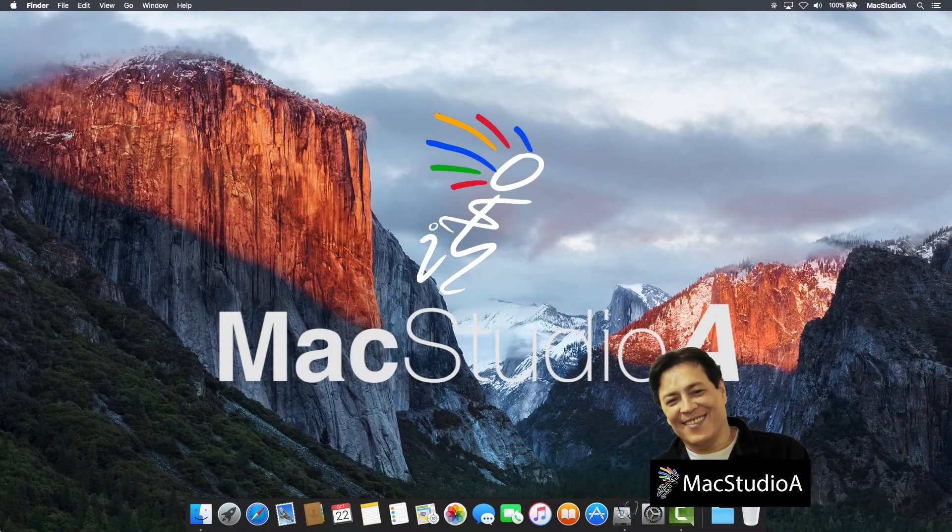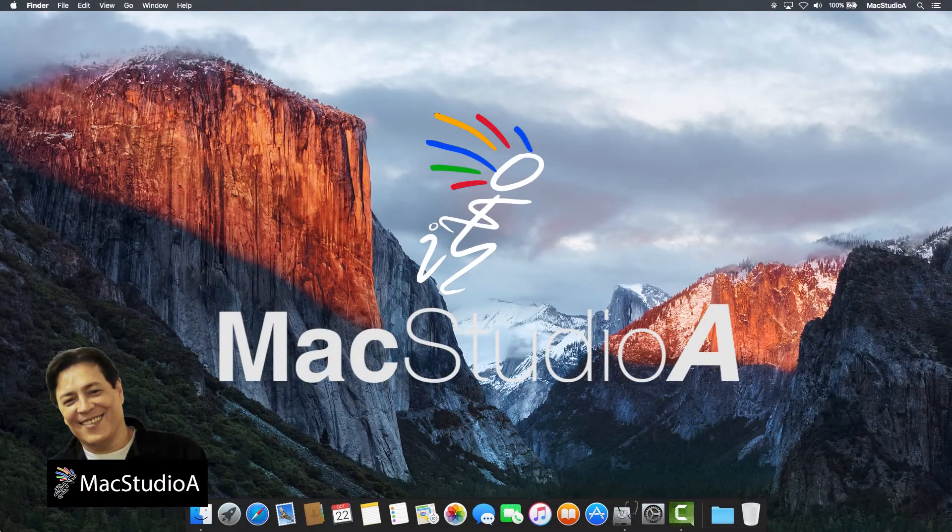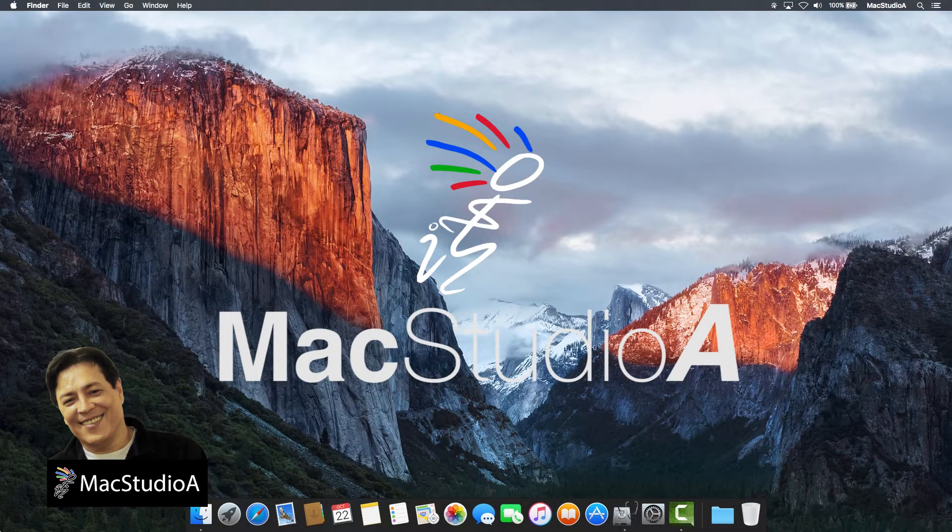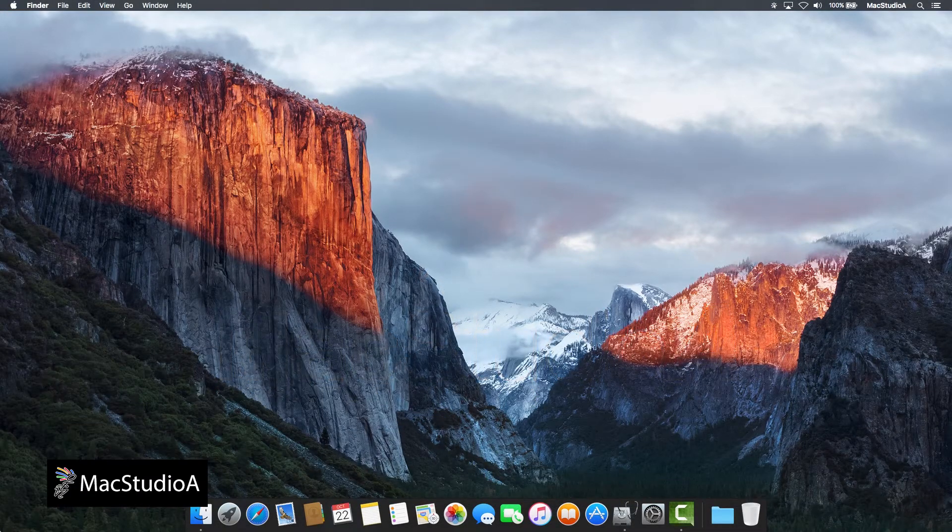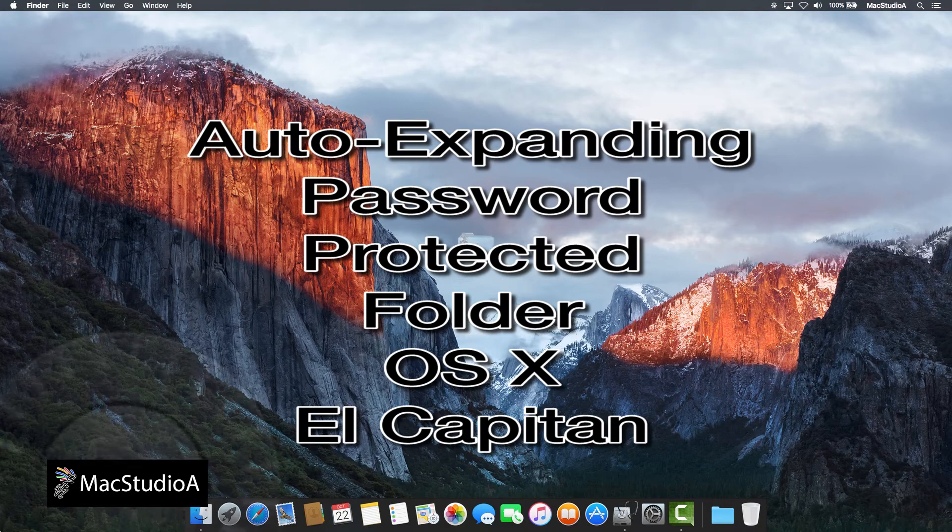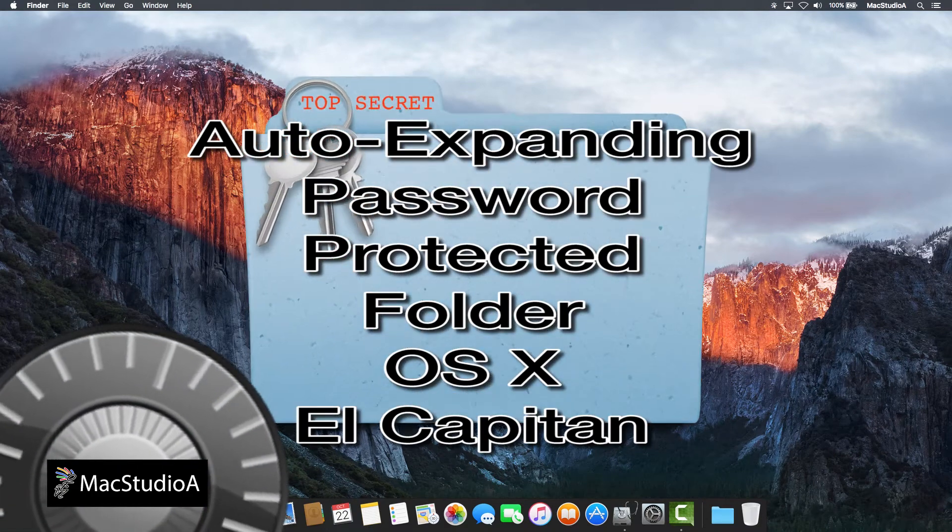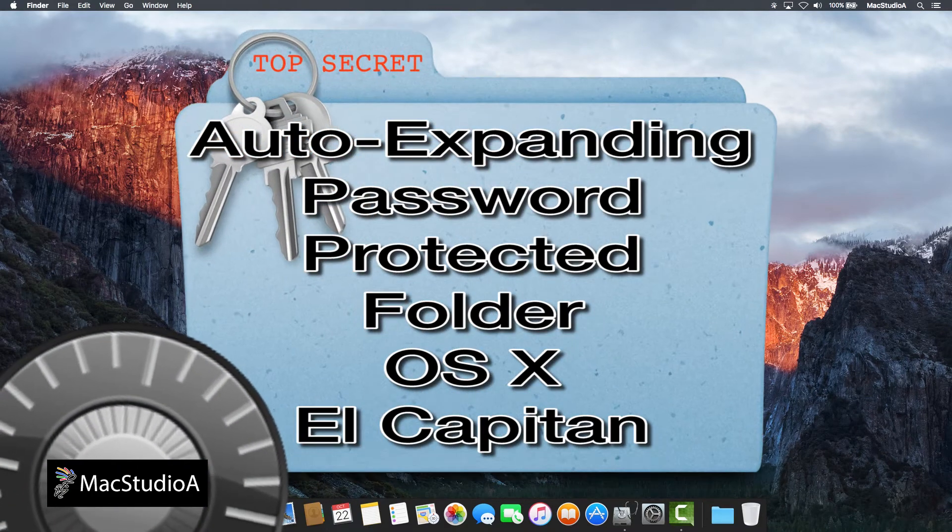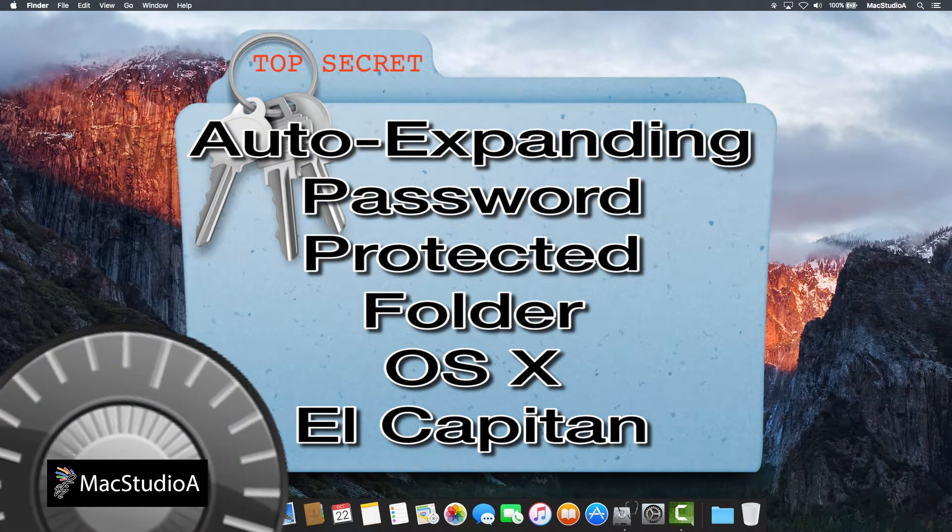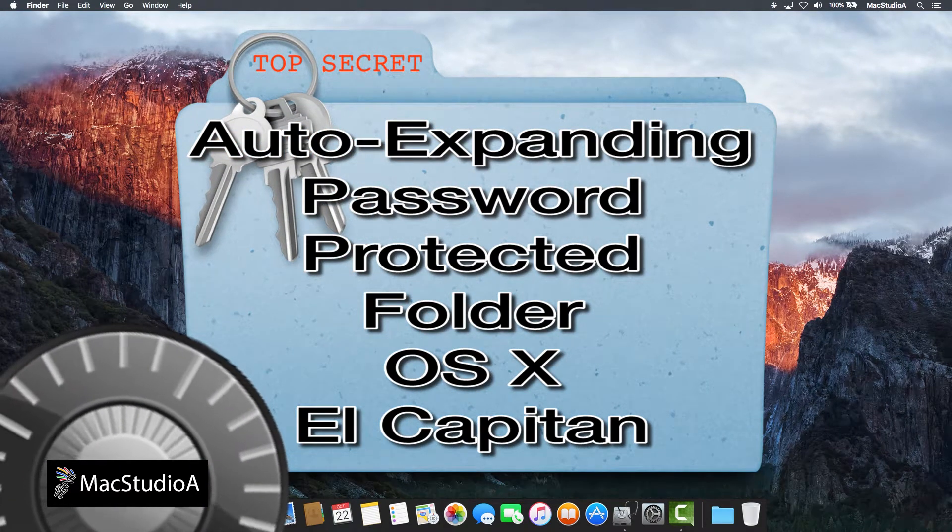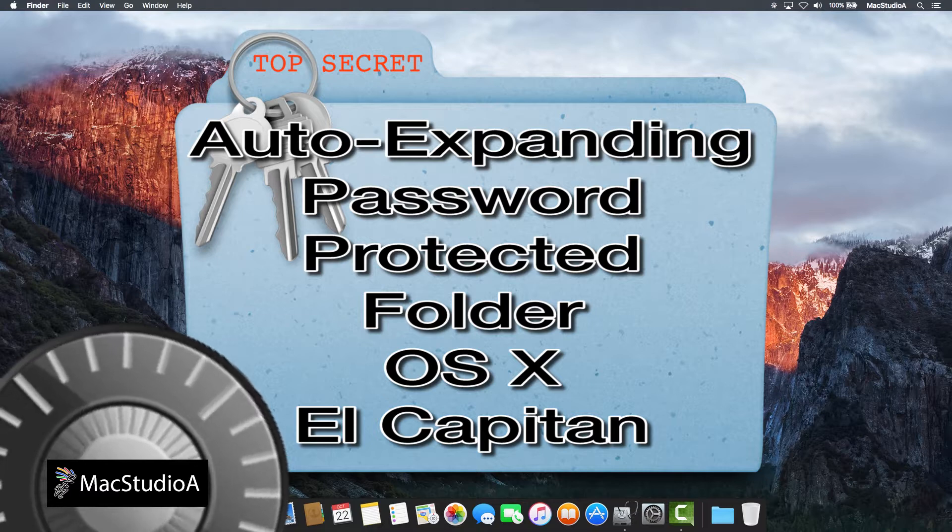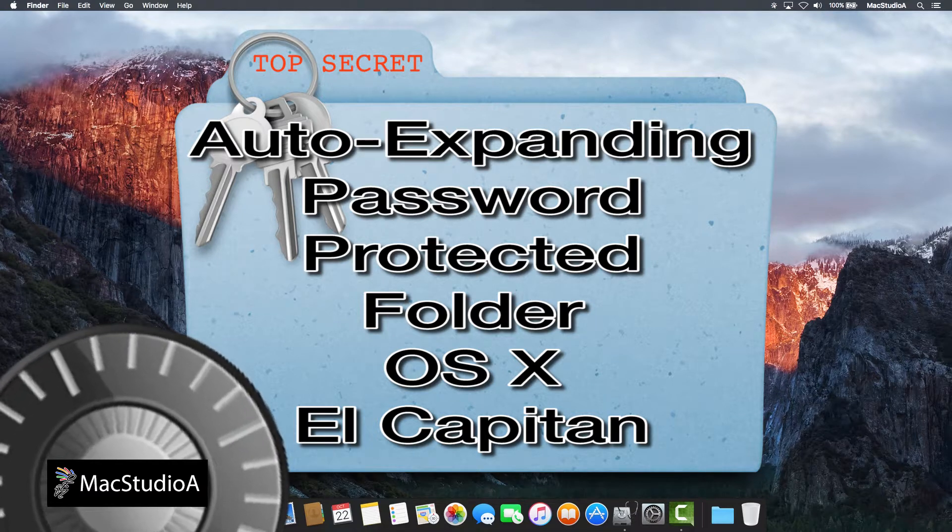Hi, I'm Serge Su and welcome to MacStudioA. In this episode, how to create an auto-expanding password-protected folder in OS X El Capitan. Phew, what a mouthful.